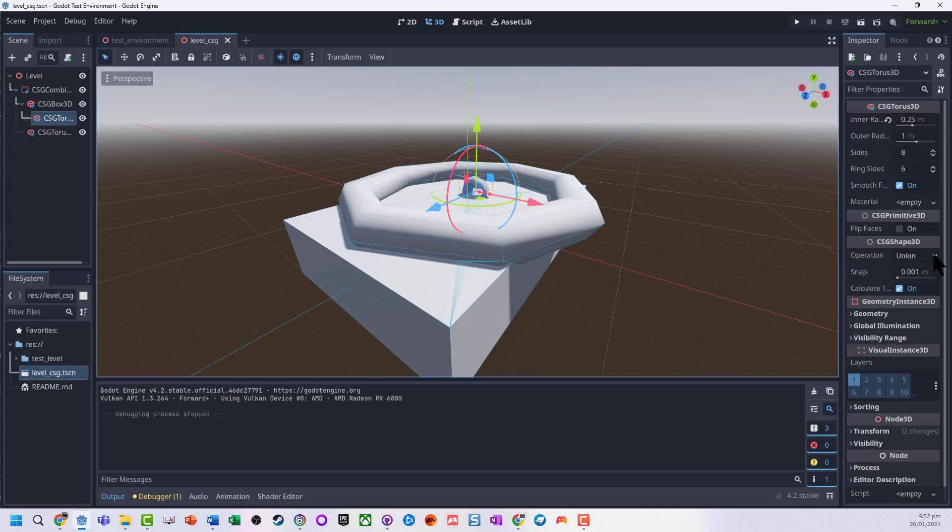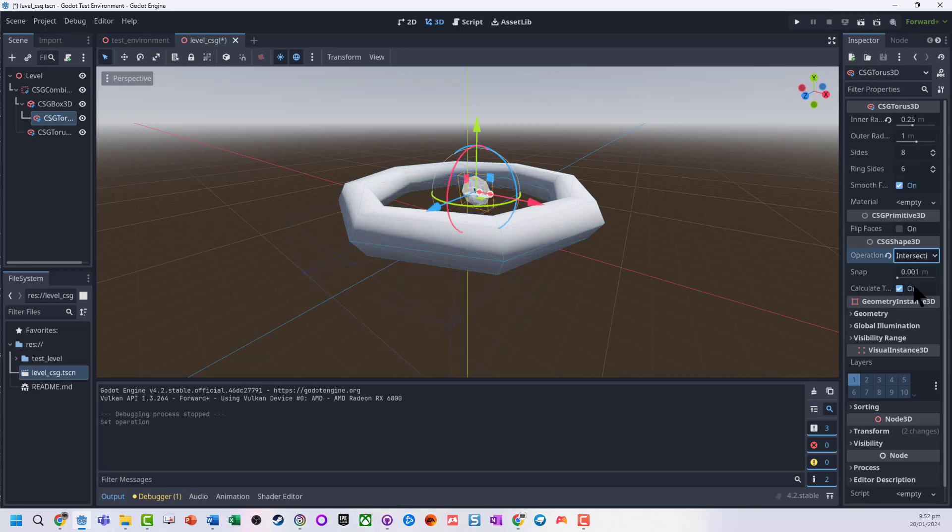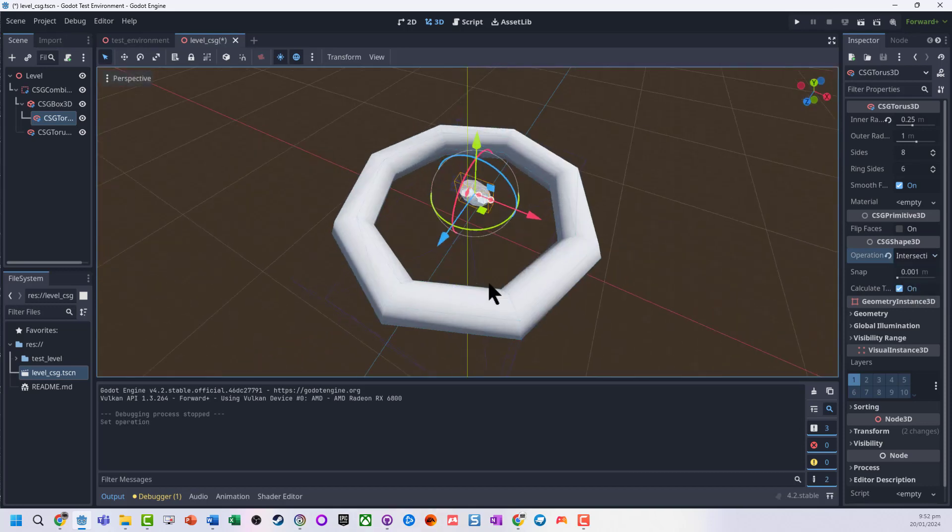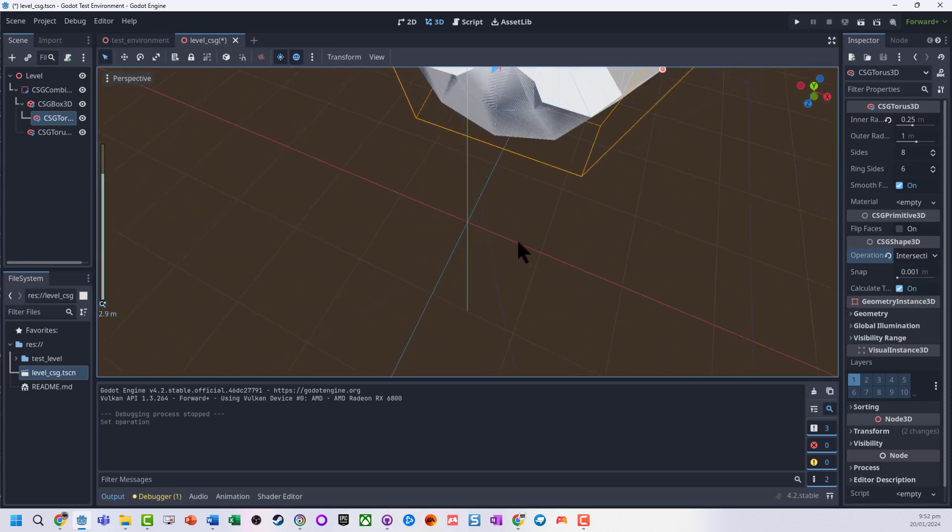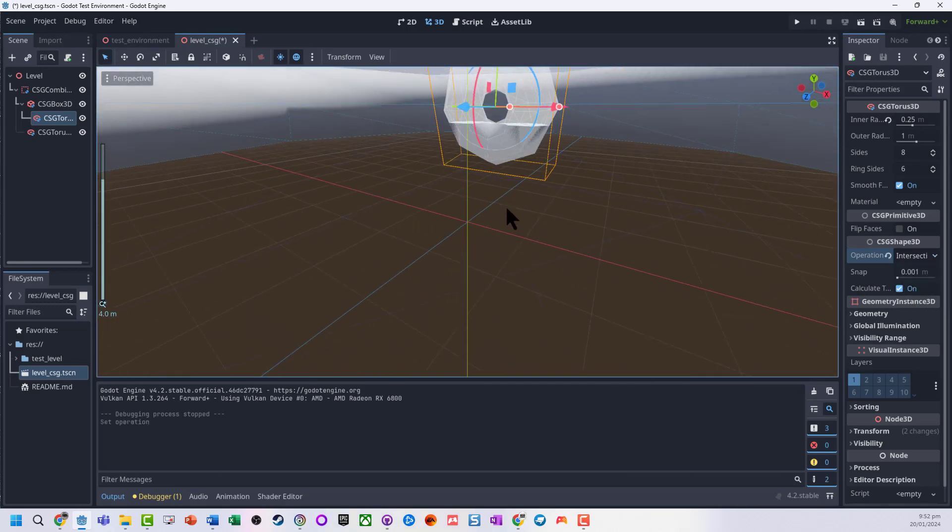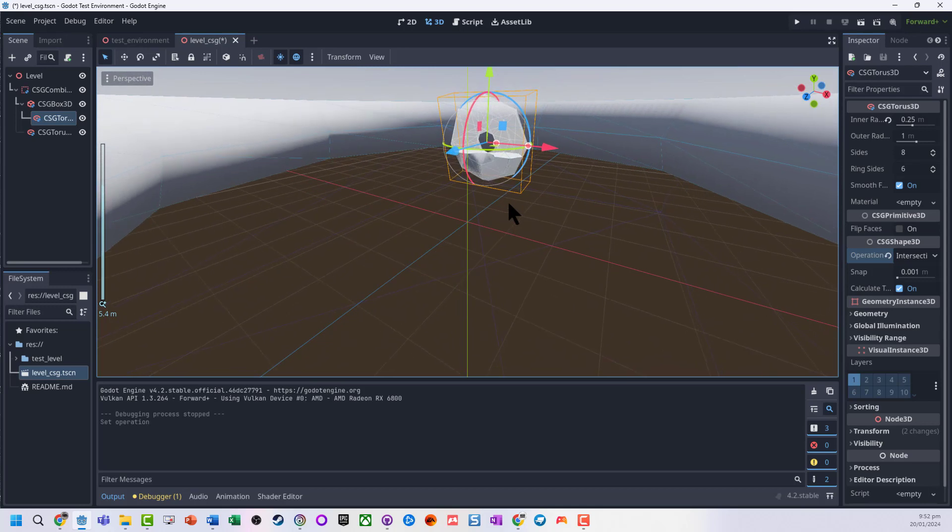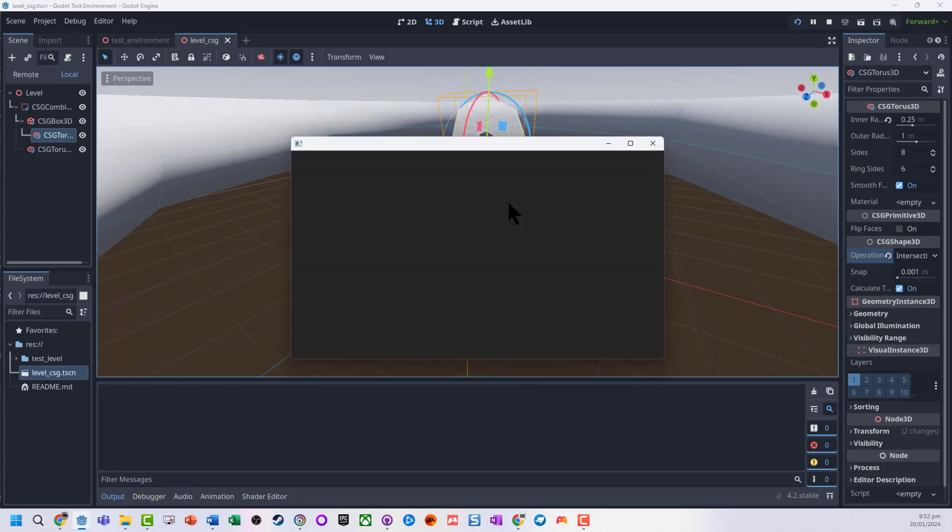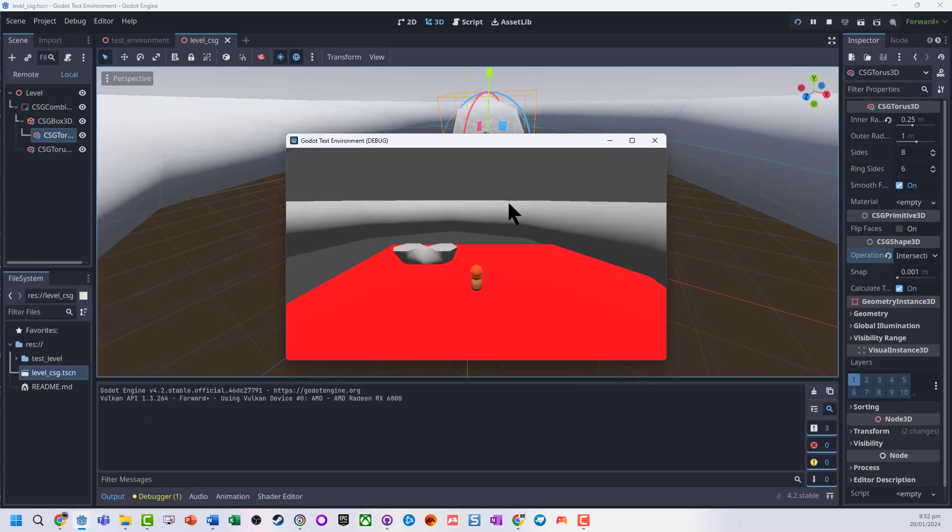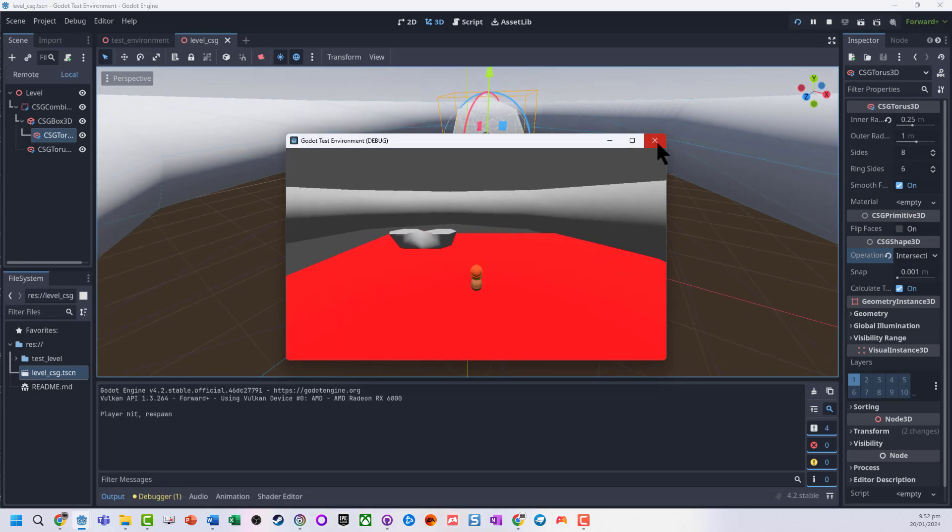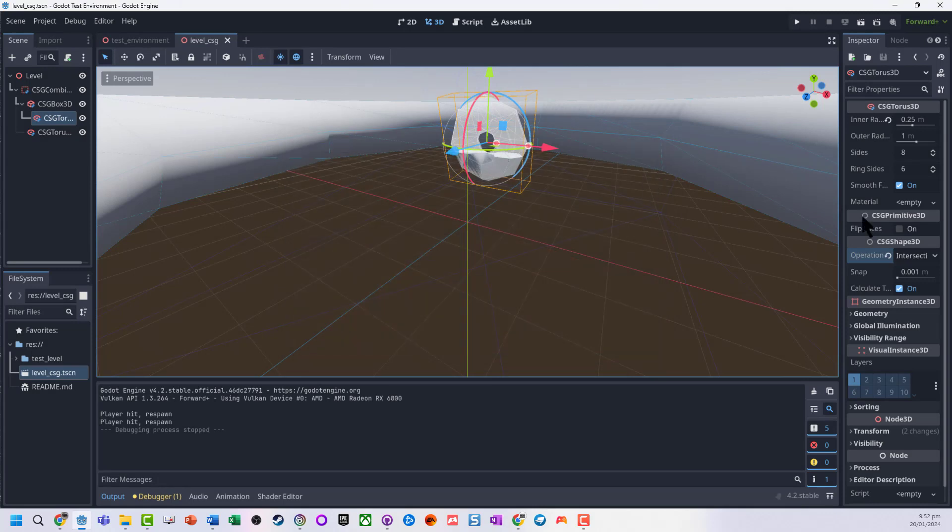What I'm going to now change is the properties of this torus. Rather than being union—so union is join the shapes together—if we do intersection, you can see it's only keeping the bits which overlap. So if I actually run that, we now have no actual remaining solid shapes. It's only kept the parts which overlap.